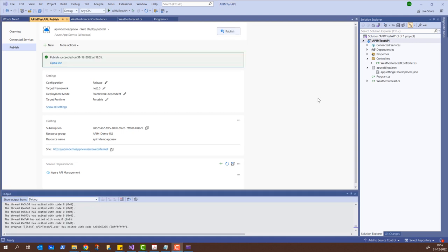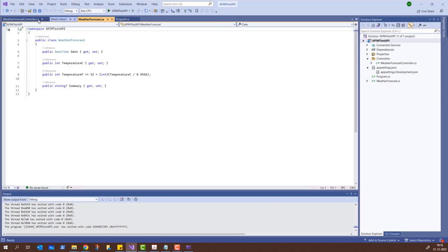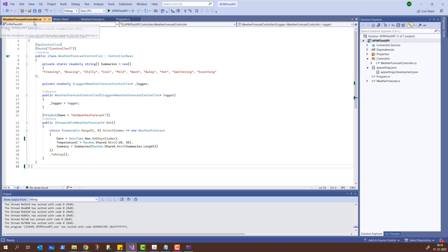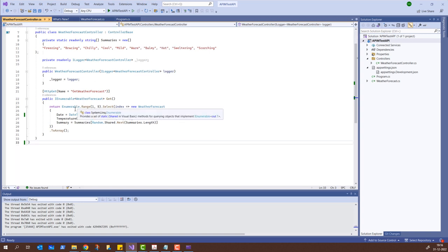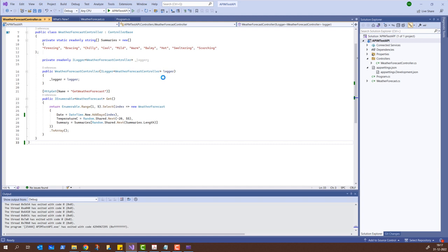The API has now been published. You can see it says 'Publish has succeeded'. What we can also do is close this and go back to the controller. From here we will try to see what the code does — actually, what we should do is click the run button and see it in action.